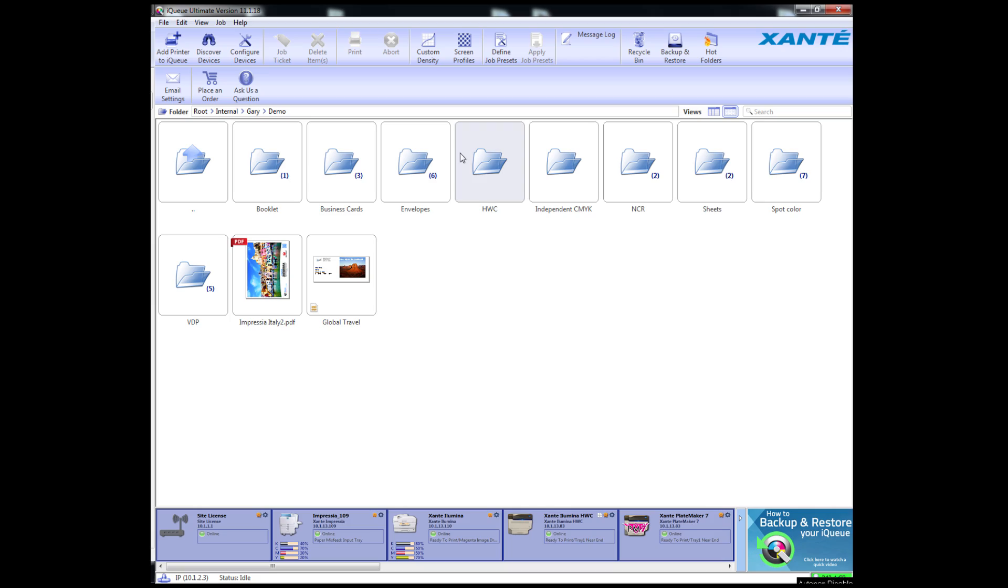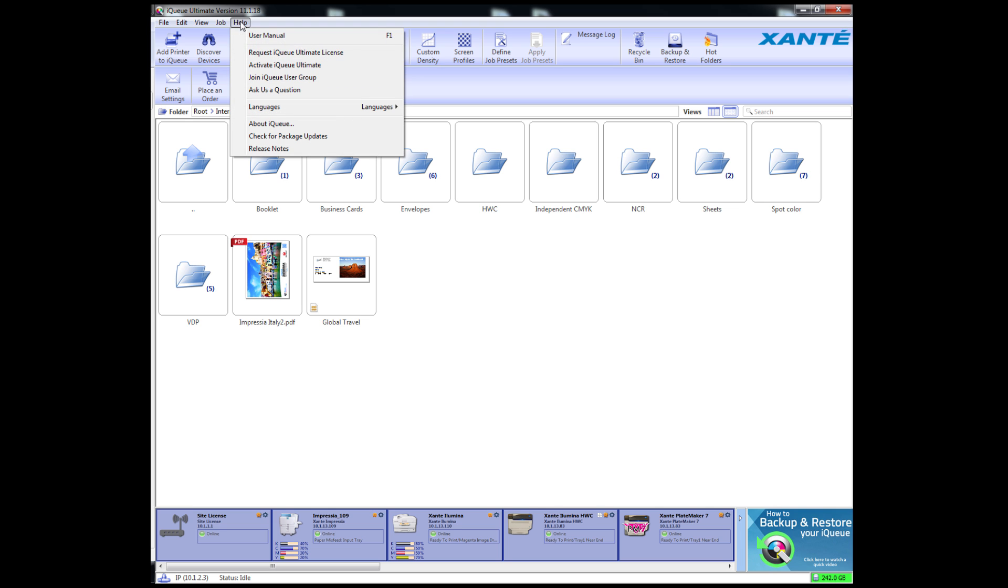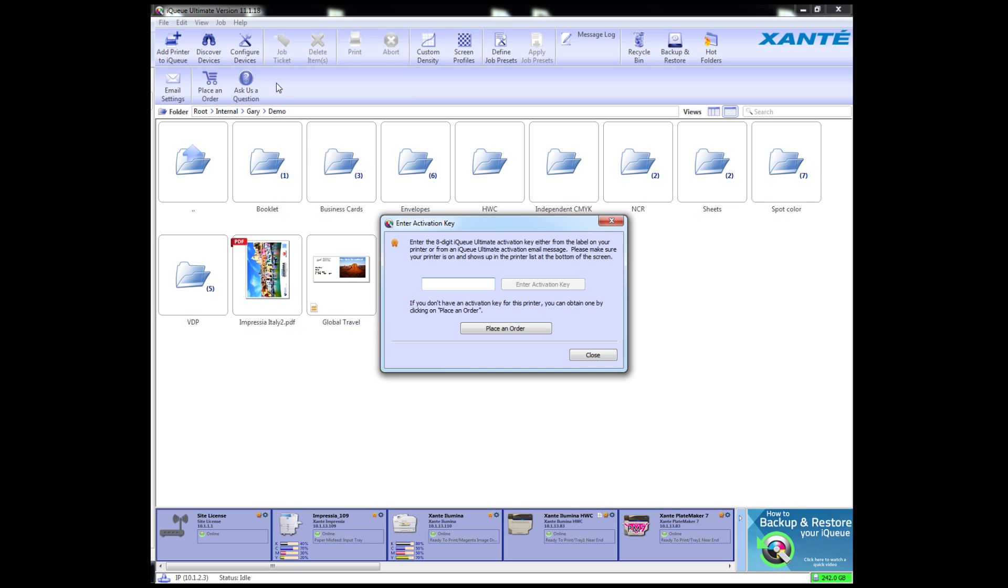Once you have the code, start iCUE and select Activate iCUE Ultimate from the Help menu. Enter the 8-digit code in the field provided and click Enter Activation Key.